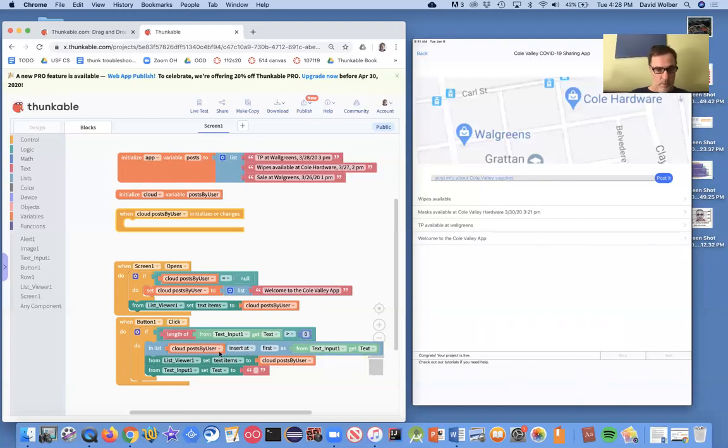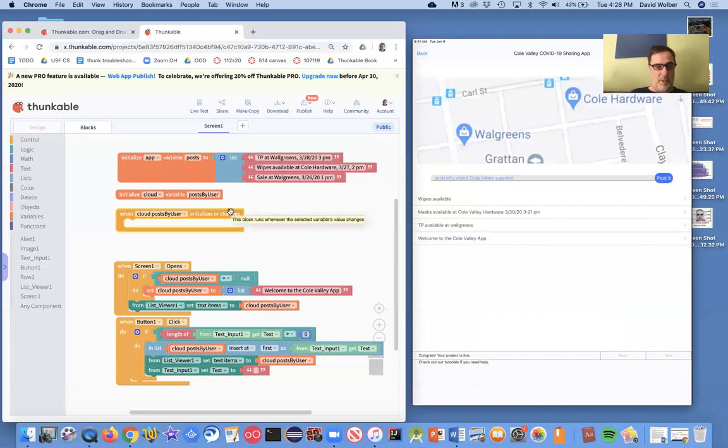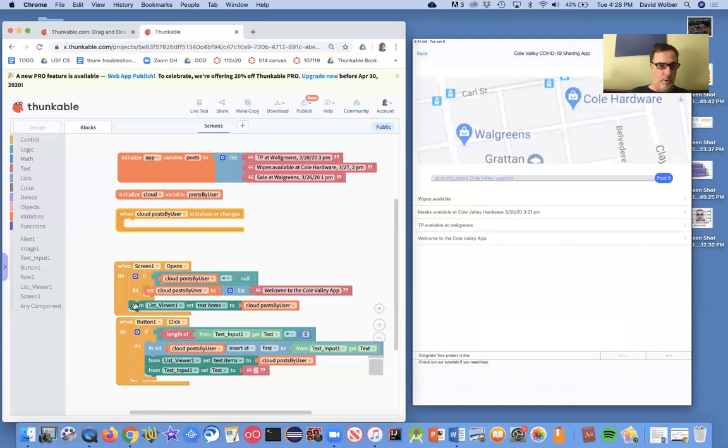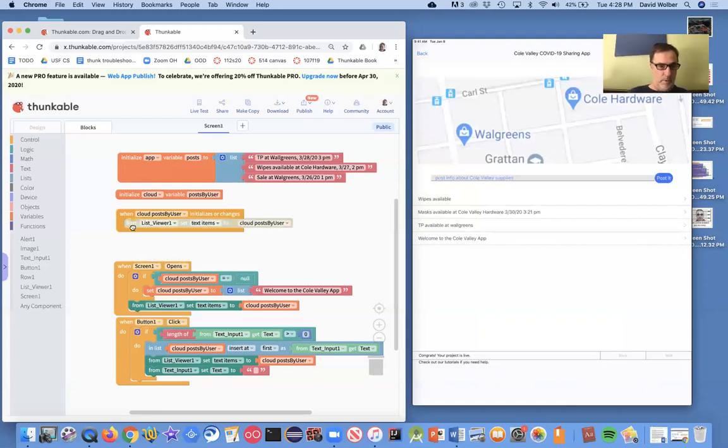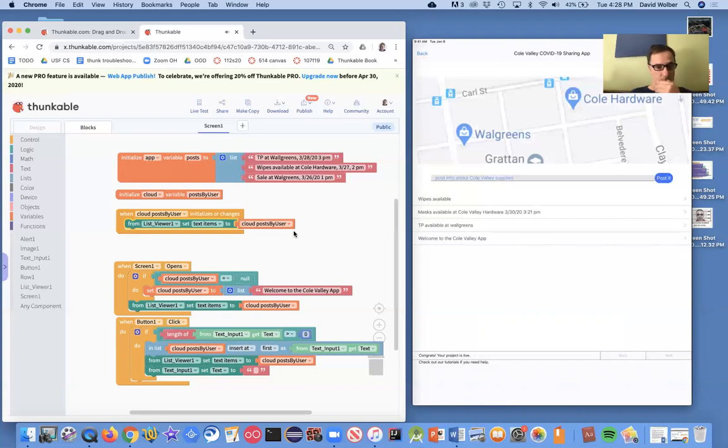So when this happens, this event's going to get triggered. But the key is it's going to get triggered for all the users of this same app.